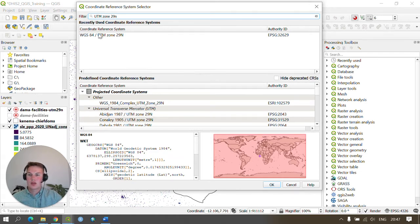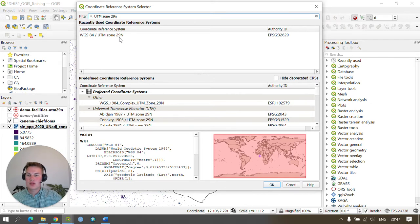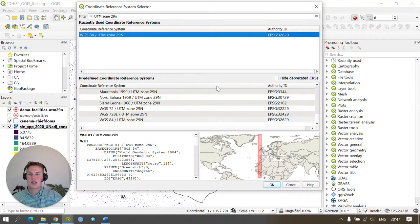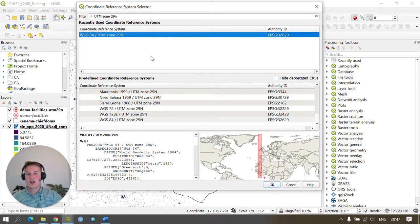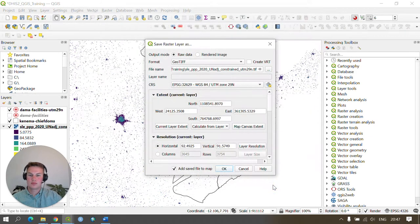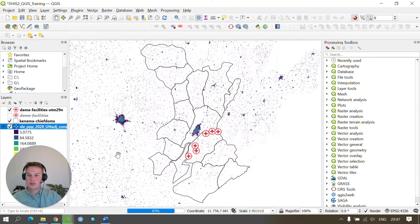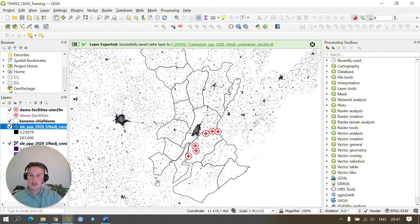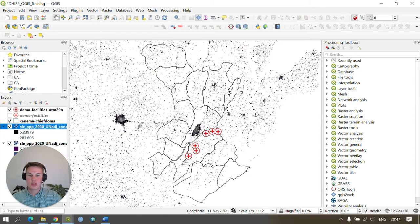The reason why I'm using UTM zone 29 is that this allows me to work in meters and therefore I'll be able to produce a buffer zone of five kilometers. If we press OK and then OK again, you can see that a new raster has been added to the screen which is reprojected to the correct projection.